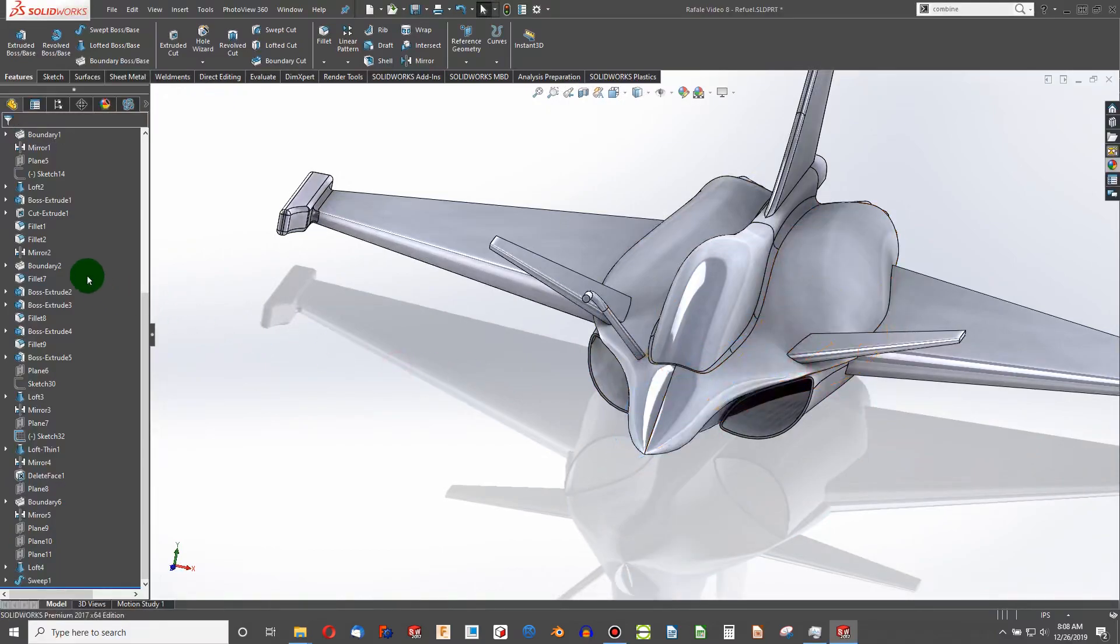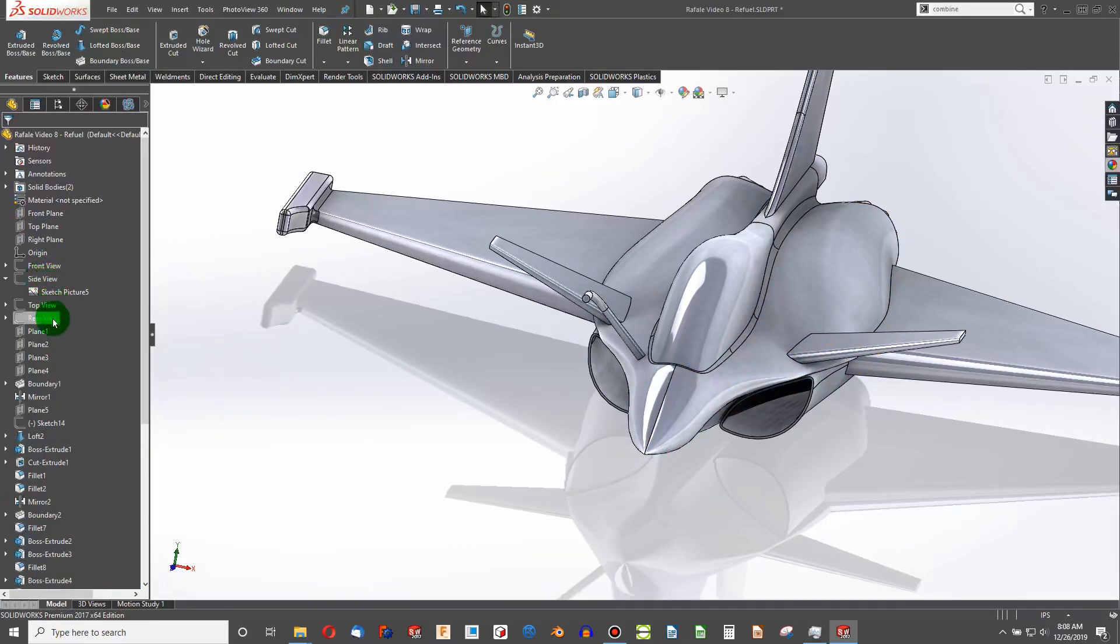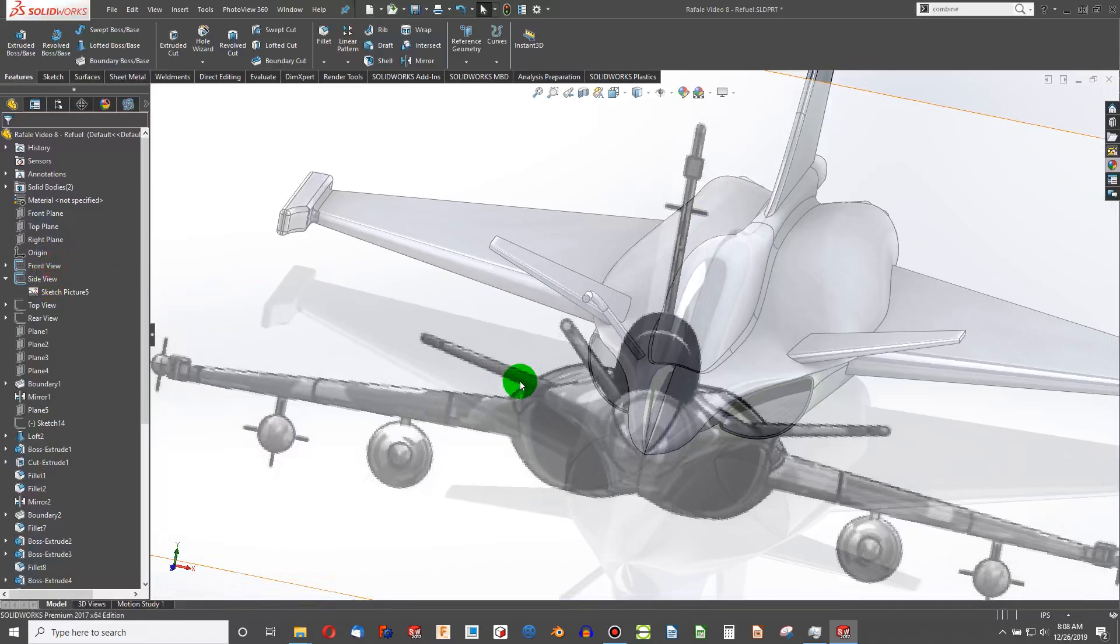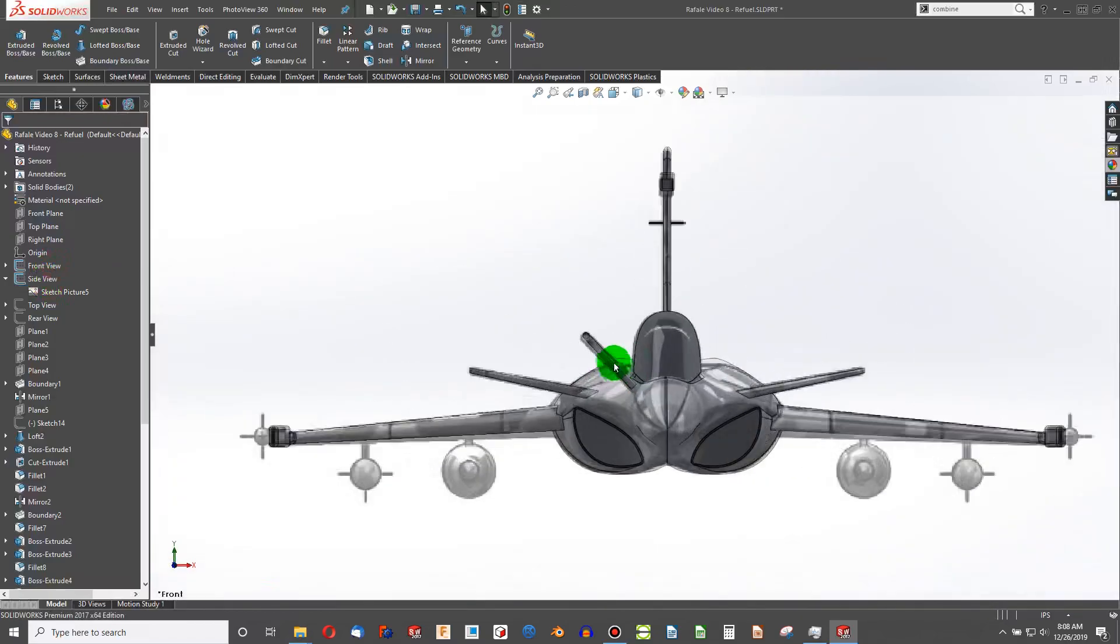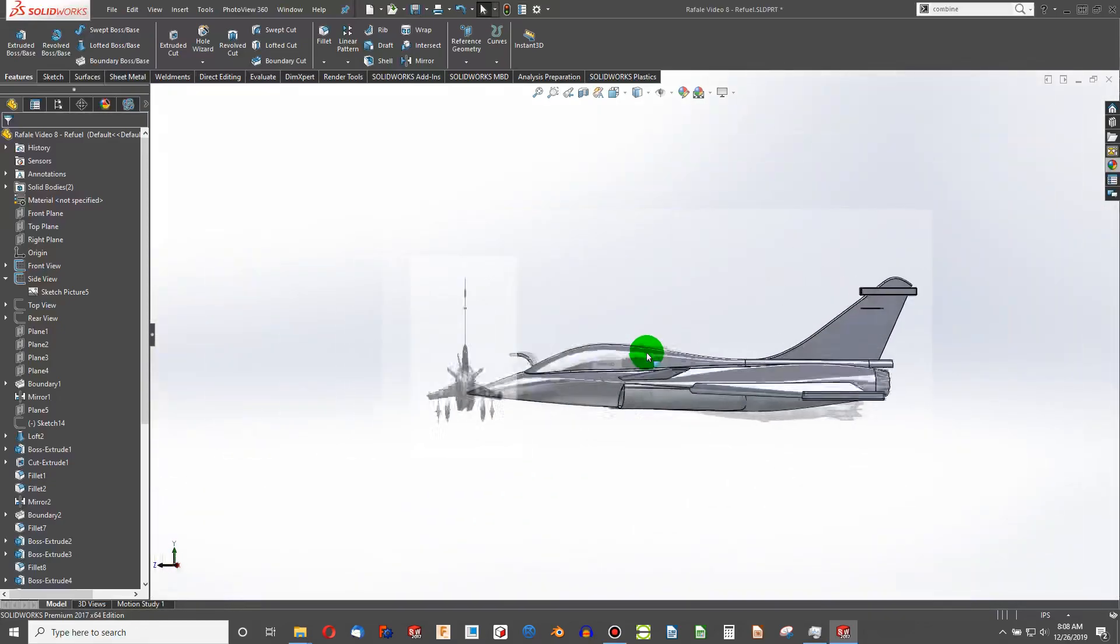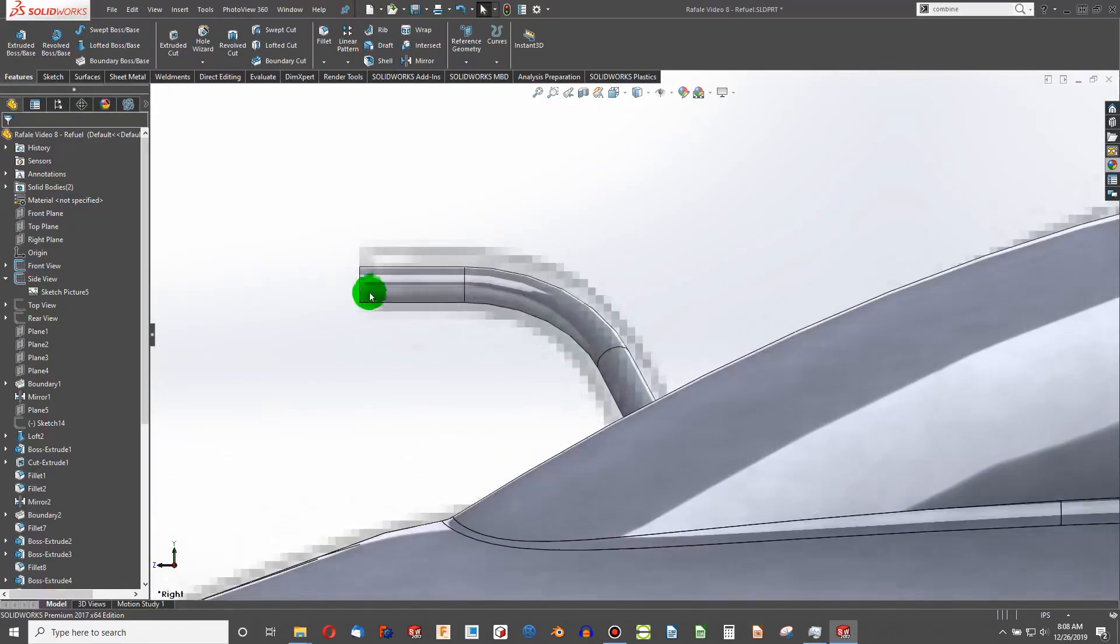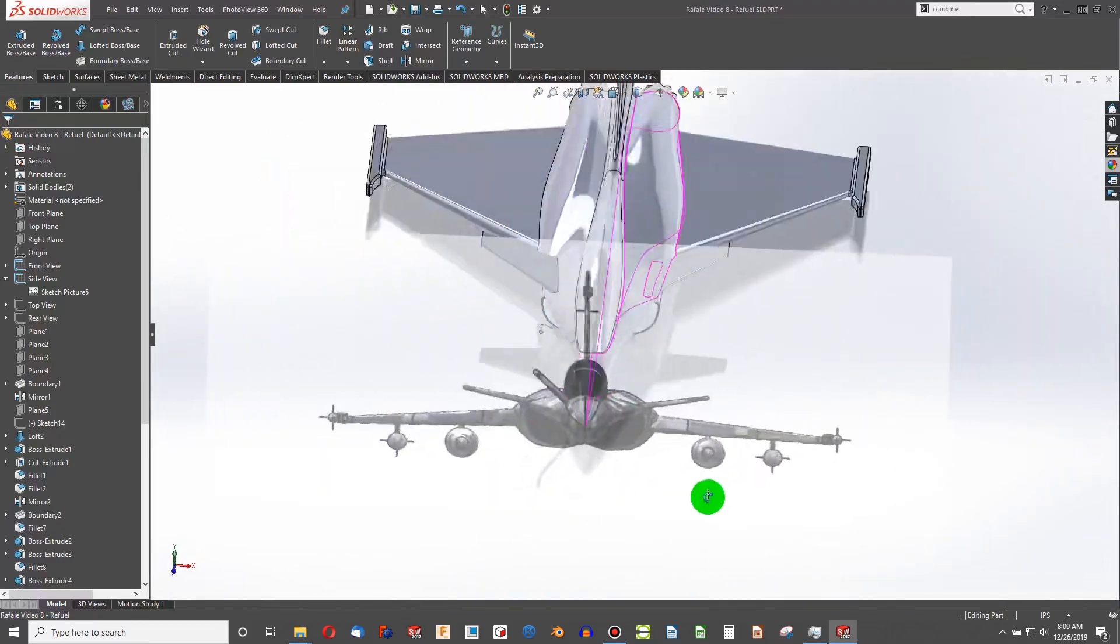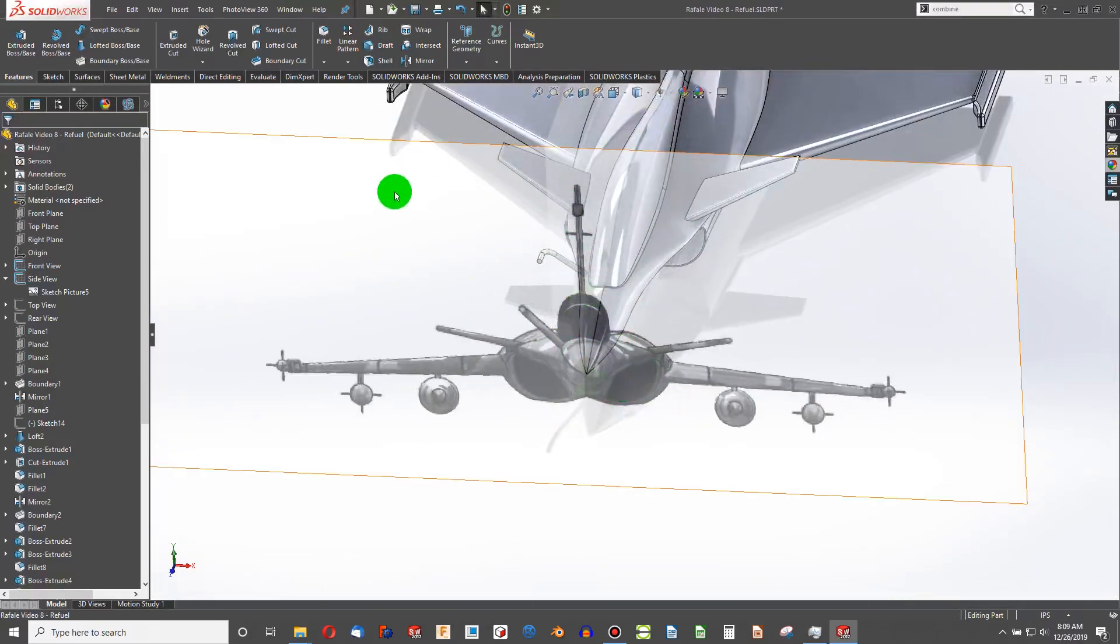I'm going to hide that. And for grins, I'll show the front view and the side view. Control-1. Match the front view pretty well and match the side view very well. So that will be for the mid-air refueling.